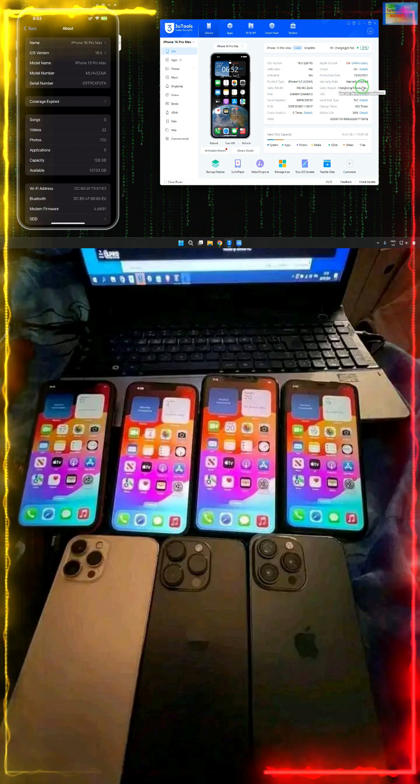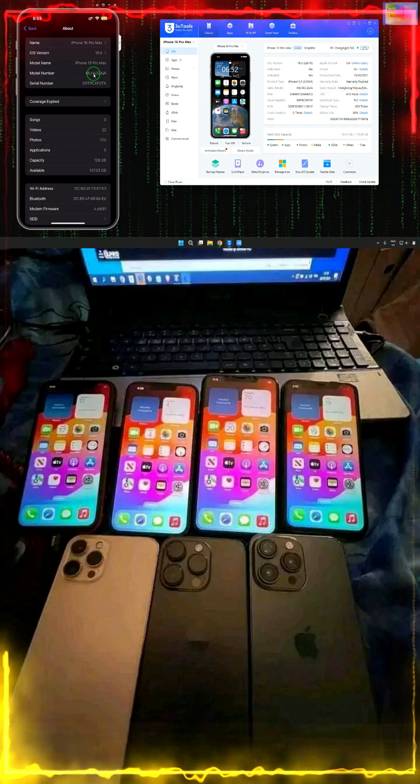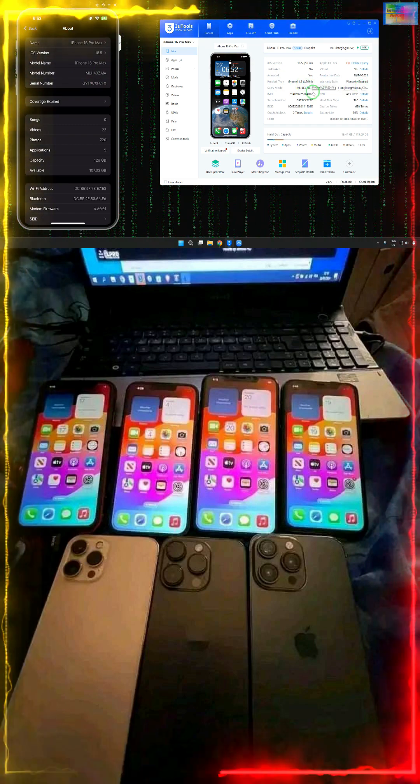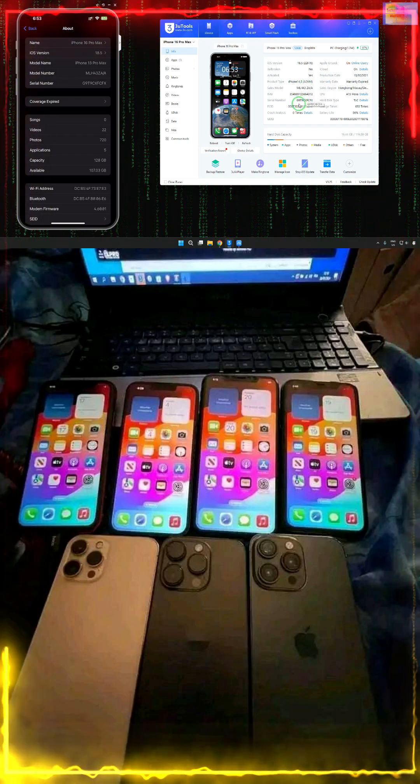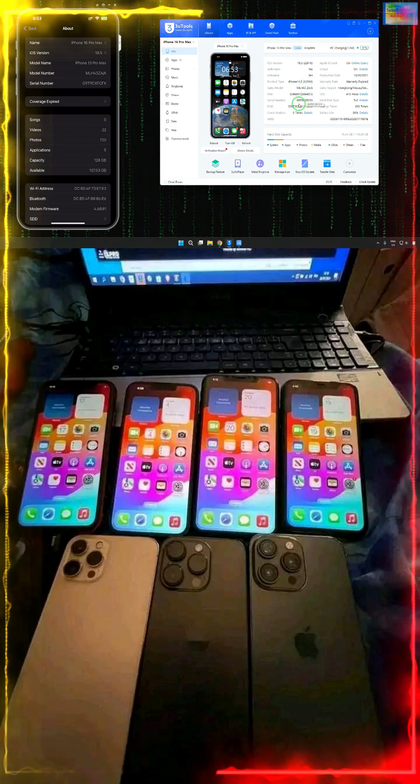But if we are unable to find it this way, then we will copy this region code and find out this country code. I will give you the link in the description box. With one click, you will be able to find out the sales area of any iPhone.